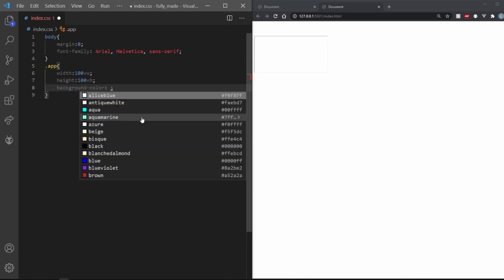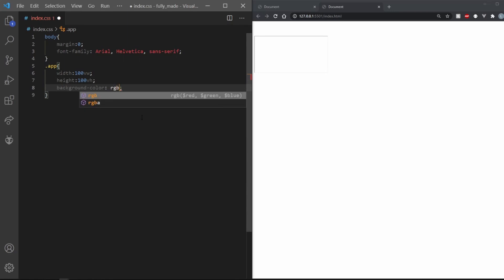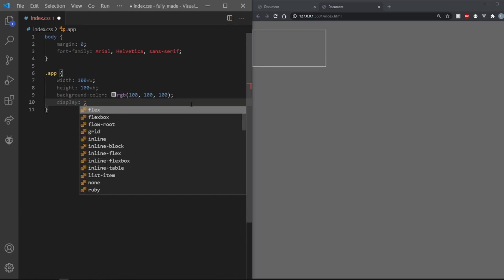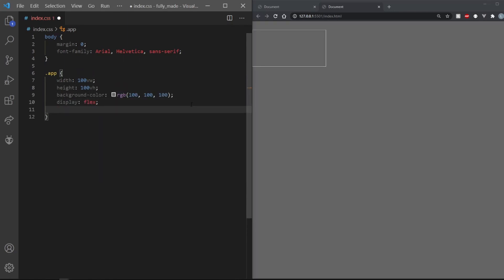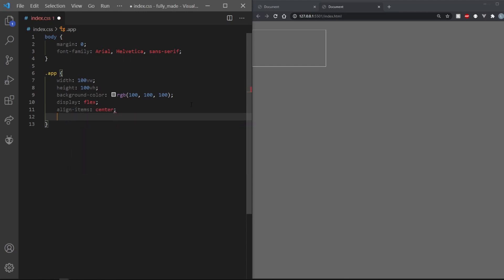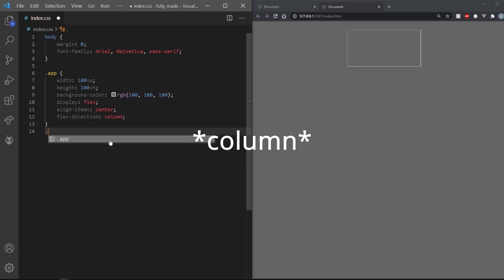Let's also give it a darker background color to get some contrast going. We also want the things inside to be center aligned and going downwards. So set the align items to center and flex direction to column.